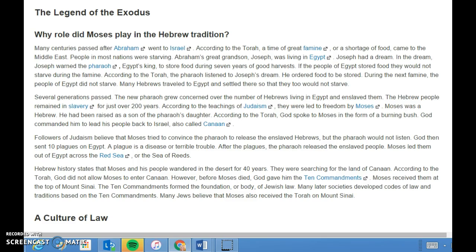Moses led the Hebrews out of Egypt across the Red Sea, or the Sea of Reeds. Hebrew history states that Moses and his people wandered the desert for forty years, searching for the land of Canaan. According to the Torah, God did not allow Moses to enter Canaan, but before Moses died, God gave him the Ten Commandments at the top of Mount Sinai. The Ten Commandments formed the foundation of Jewish law, and many Jews believe that Moses also received the Torah on Mount Sinai.